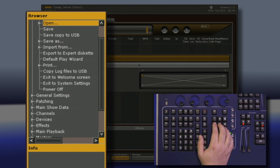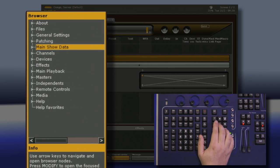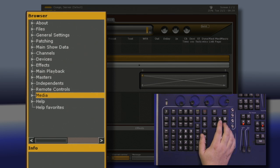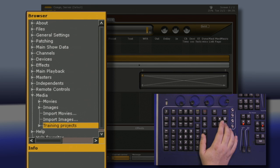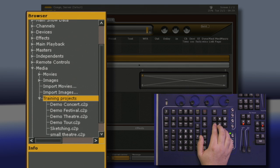Along with the files inside of the Open, we also have a series of visualizers that are contained under Media. If you notice that these training projects actually match the names of the show files we had previously looked at.